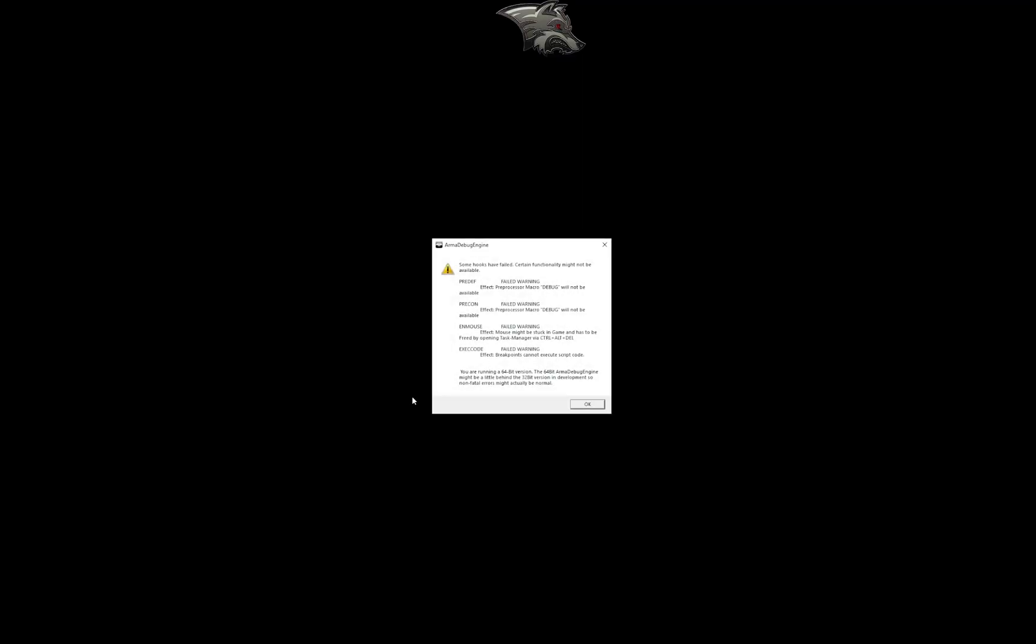One thing we will notice here is this error message. It's not actually an error. It's just a warning that some parts of ARMA debug engine are not working because I'm too lazy to fix them. They are not breaking anything besides the in-game mouse effect. As you can see, a mouse might be stuck in game and has to be freed by opening task manager via ctrl alt delete. You will probably see that later when we're testing. But as long as it's only these four, there's nothing major broken and it will work.